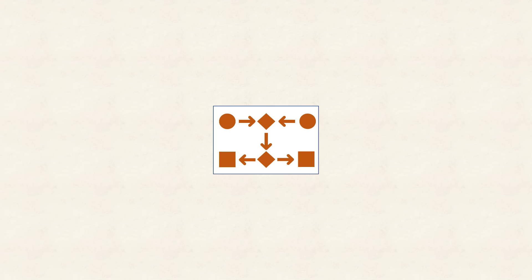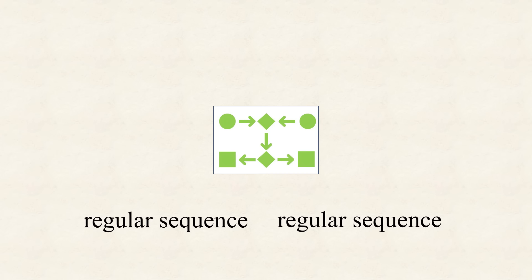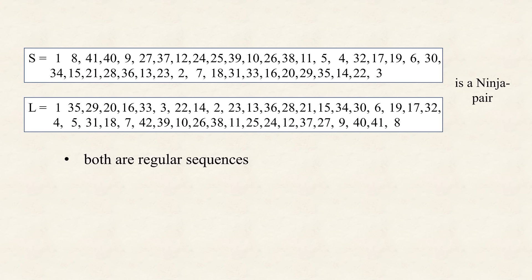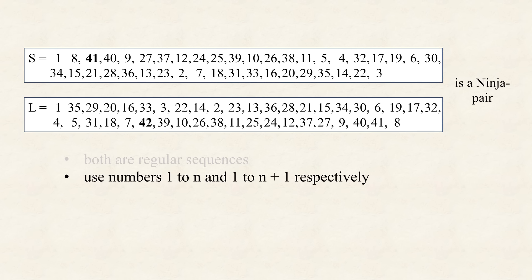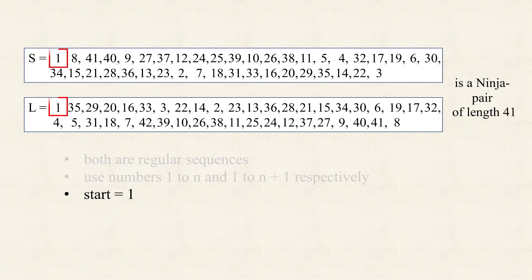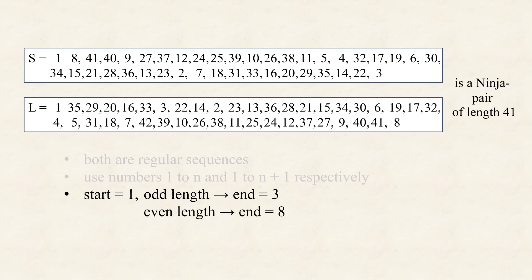To best introduce, those related sequences, I'll just jump directly, in medias res, and define those related sequences, which I will call, ninja pairs. For example, the following two sequences, form a ninja pair. What makes them special? Four things. First, they are both regular sequences. No surprise so far. Second, the first sequence, uses all numbers, from one to some number n, while the second, contains all numbers, from one to n plus one. In our case, n equals 41, so we will call it, a ninja pair, of length 41.